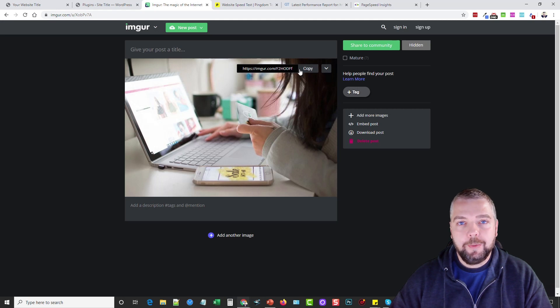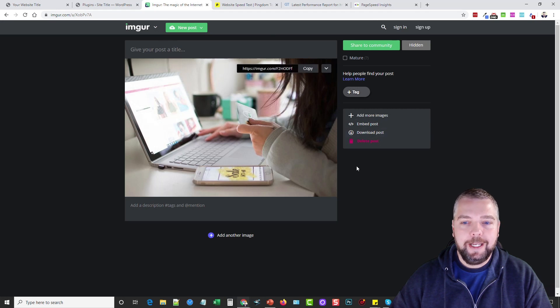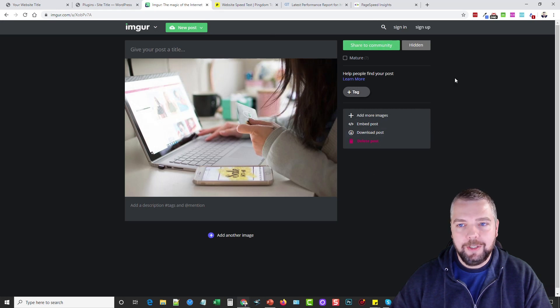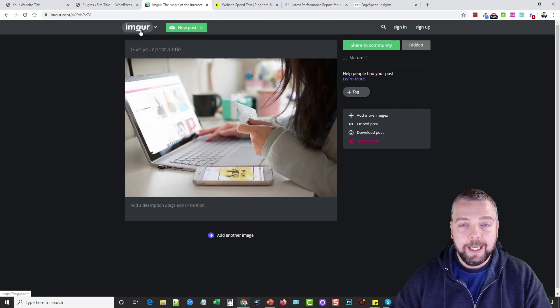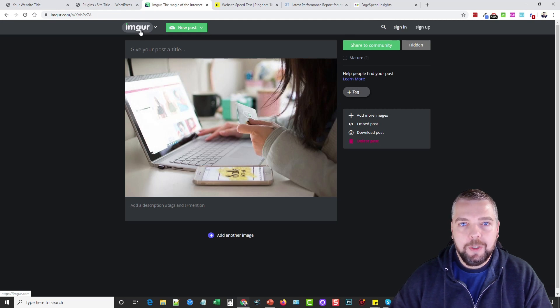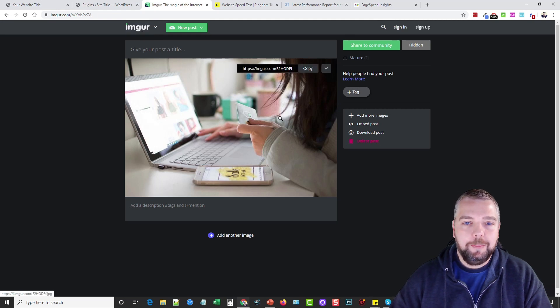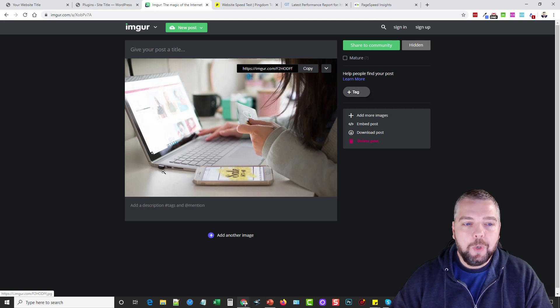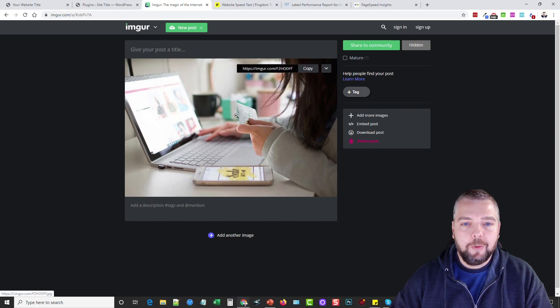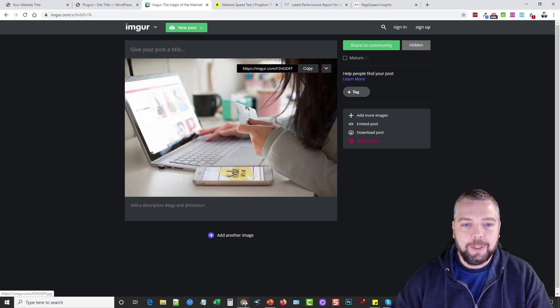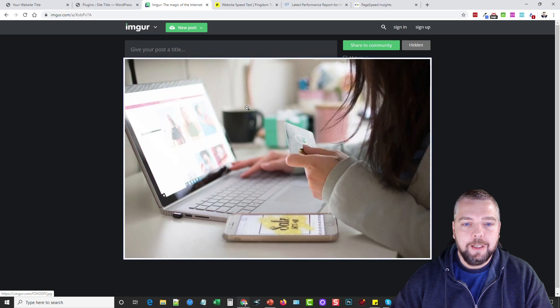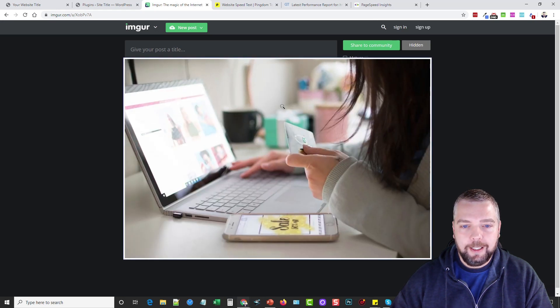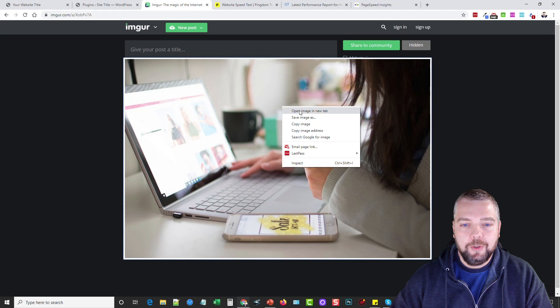Now after it uploads this image, it gives you a link here that you can copy and share. But the problem is when you share this link, it's going to take them to a page that looks like this—there's going to be little images and banners here, basically it takes you to Imgur's website and we don't want that. We just want to be able to take this image and use it on our website the way it is.